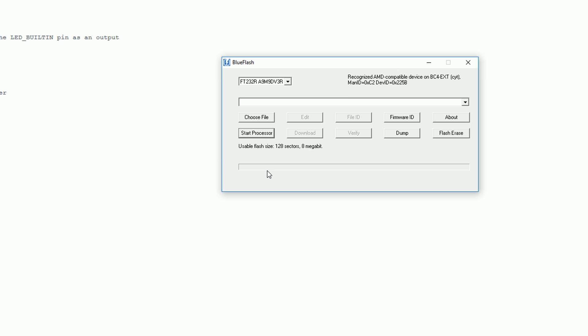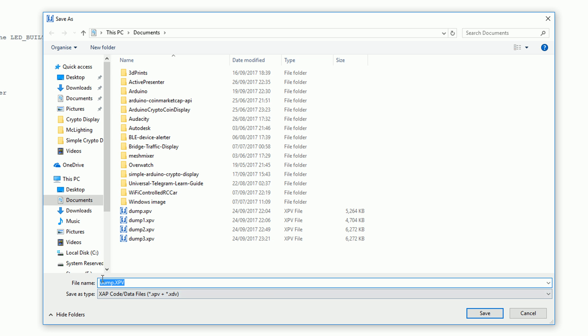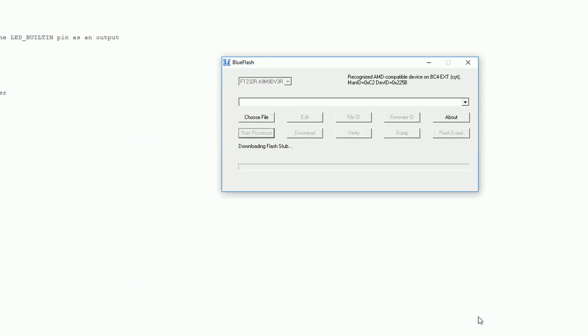Once it's ready you then want to click the dump button. This will create a backup of the firmware that's on the chip so just give it a name and we'll save it for later in case we ever want to go back to the original state of the module.